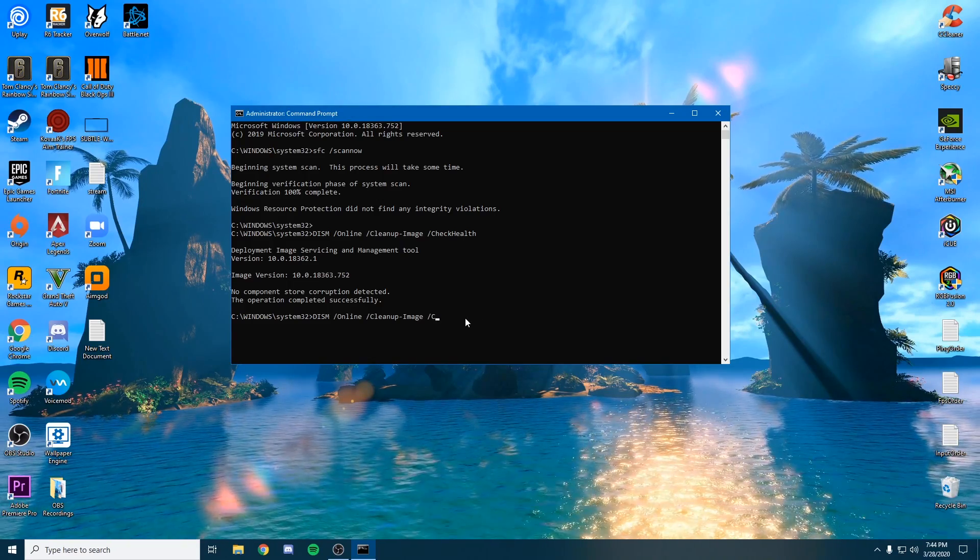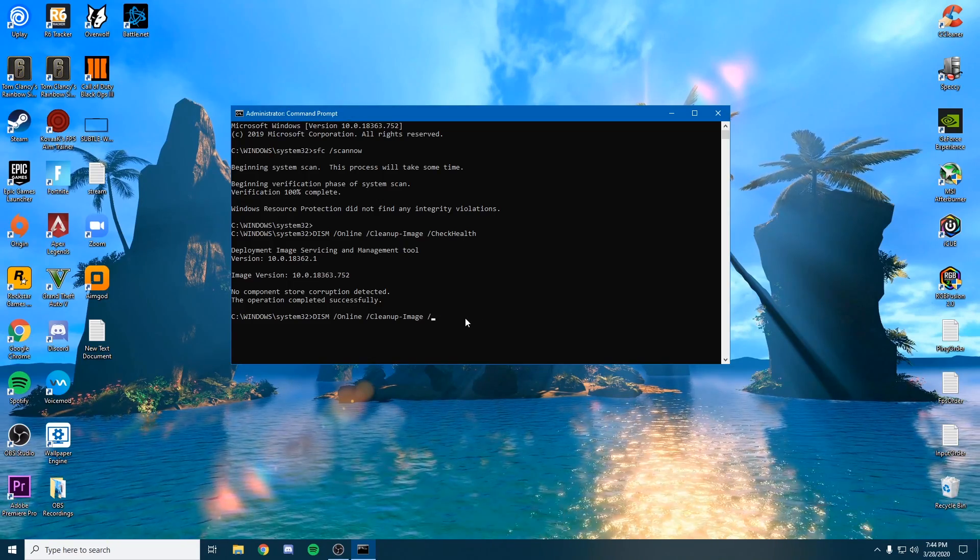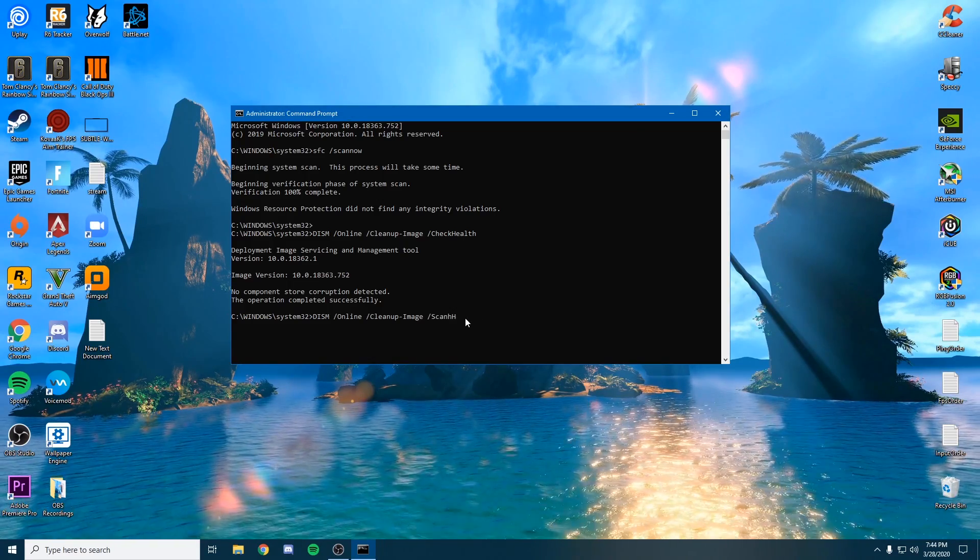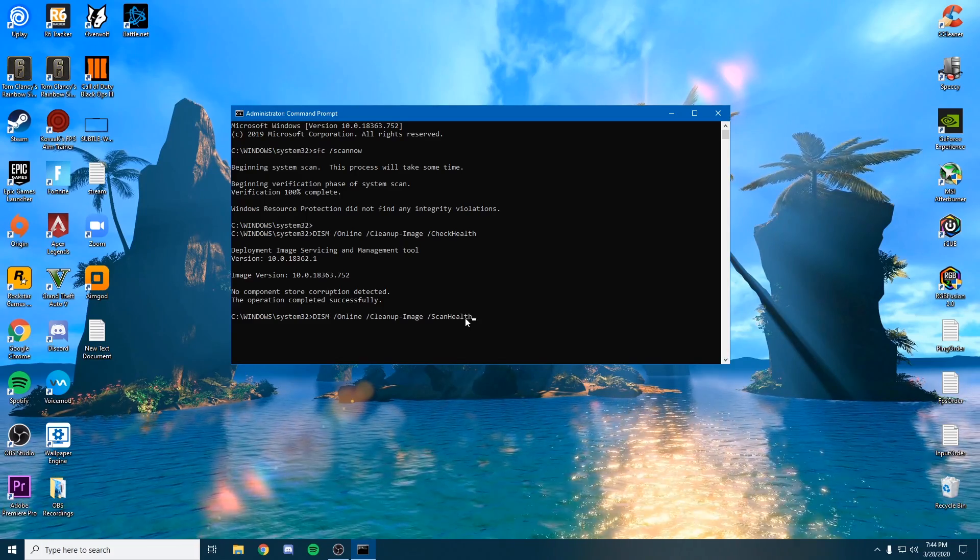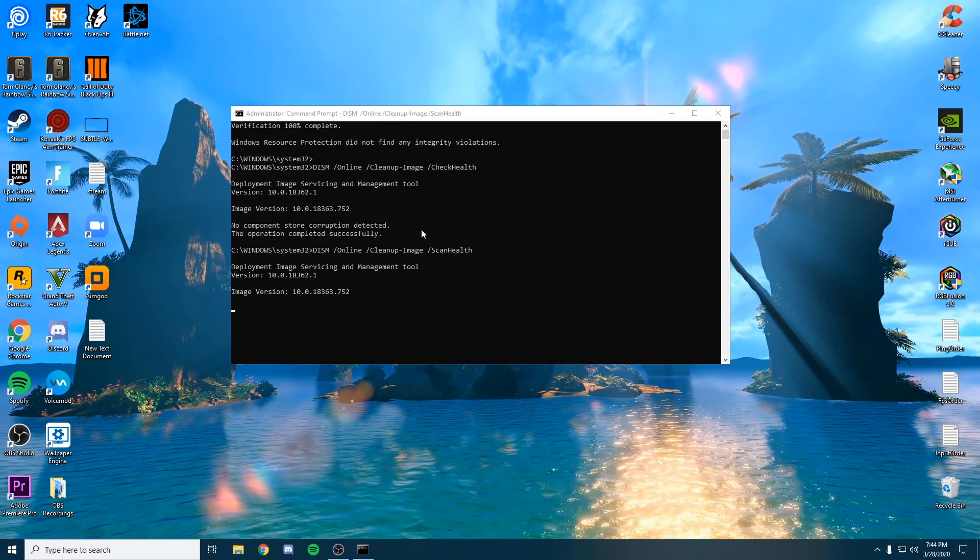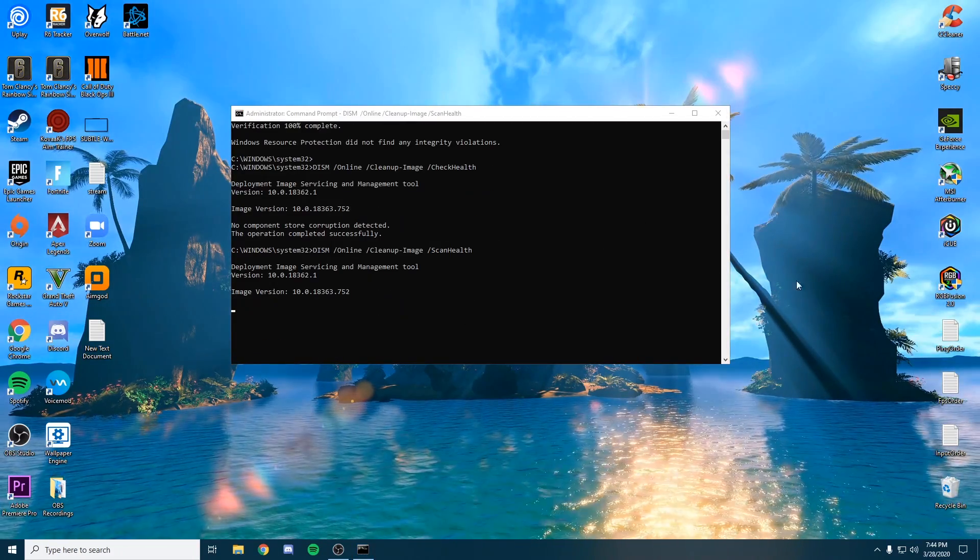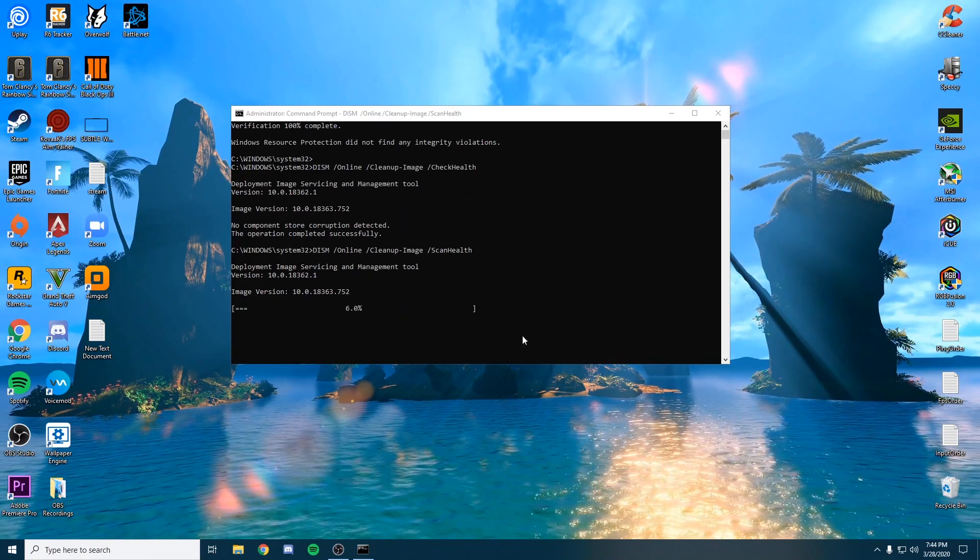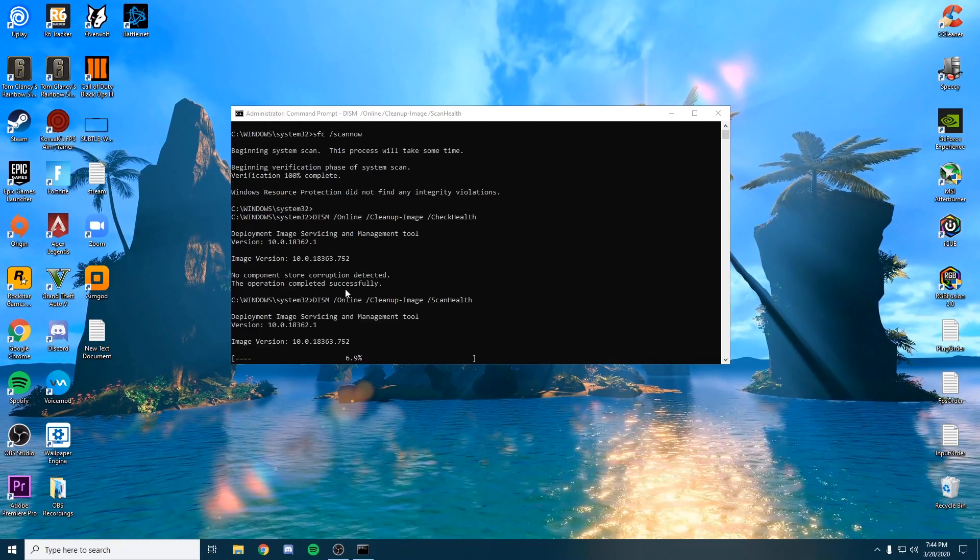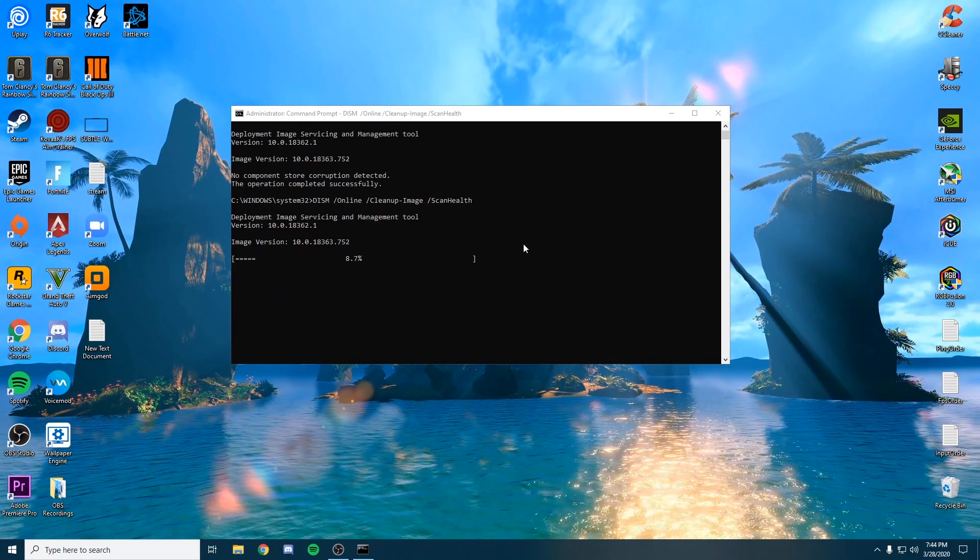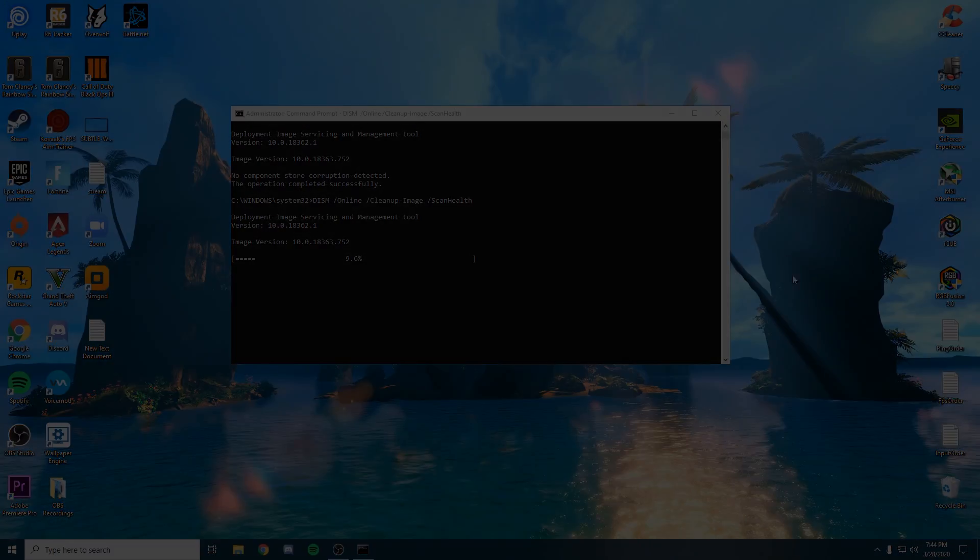However, if something is detected, we're going to change the check health to scan health. This is going to completely scan your system and automatically repair anything it may find. From here you can restart once it fixes this as well.